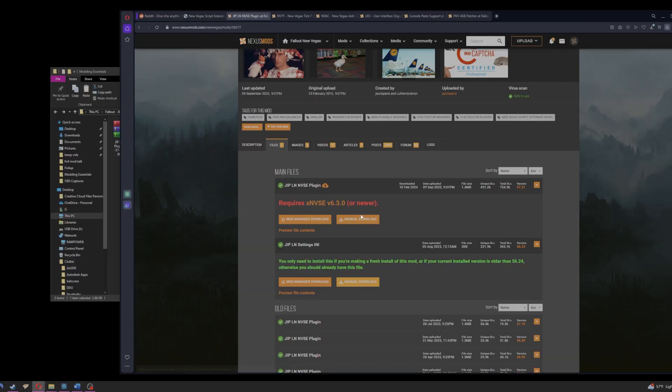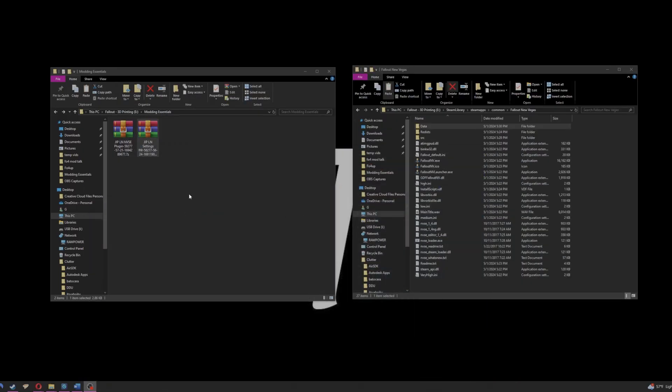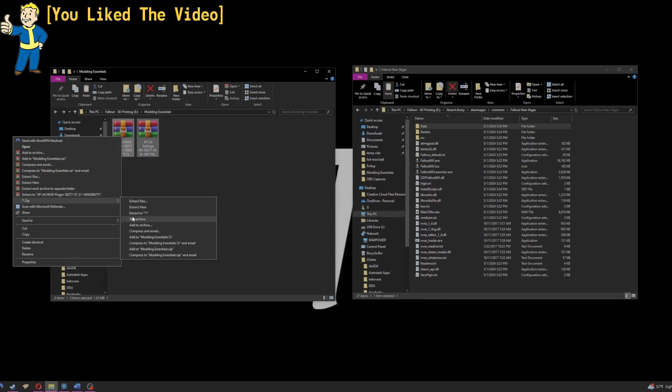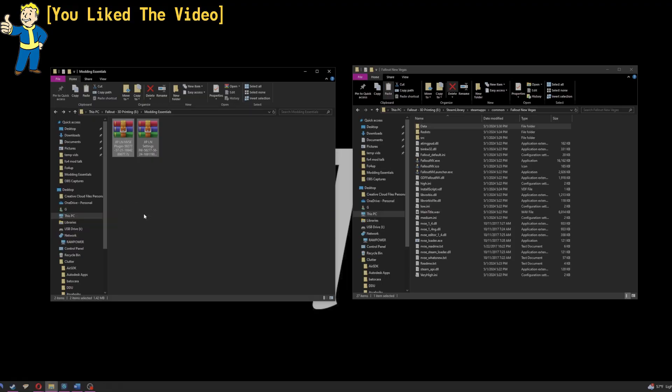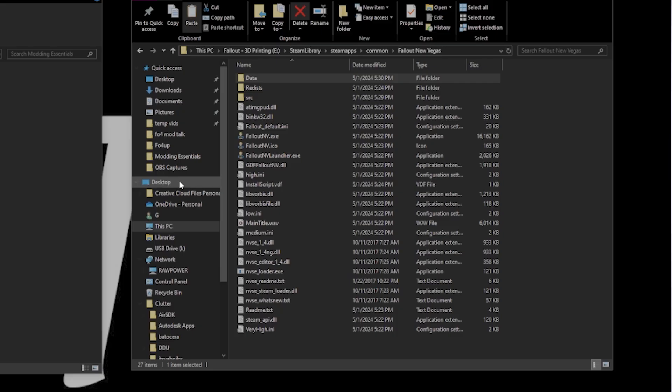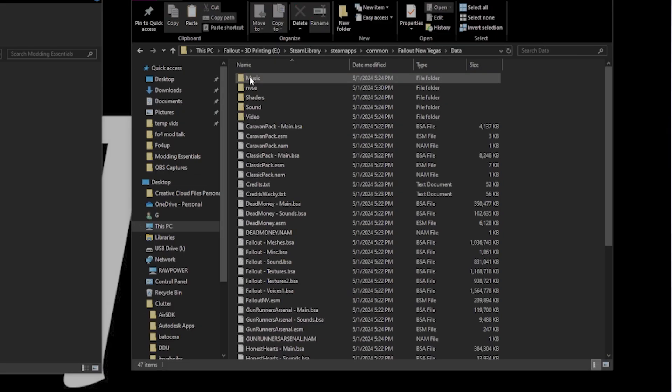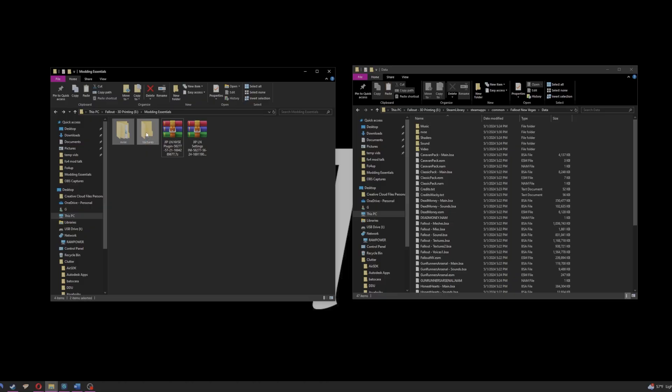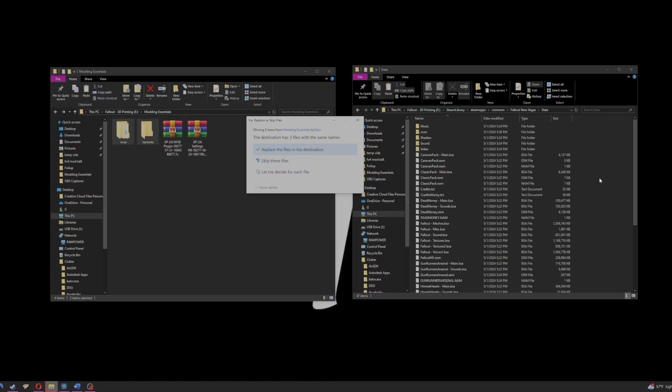Next up is JIP NVSE plugin. You select both of these files. Once they're downloaded, highlight, 7-zip, extract. These are going to go in the data folder under your New Vegas directory. Same thing, you just copy and paste.